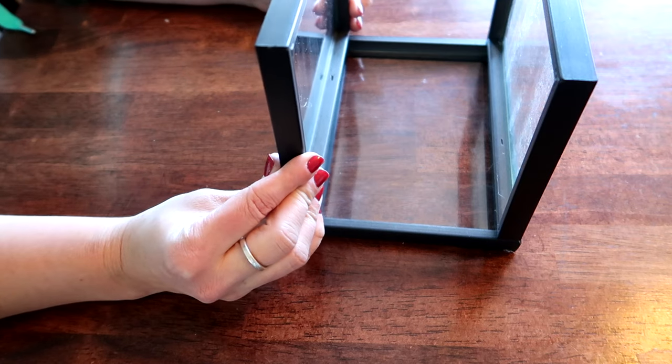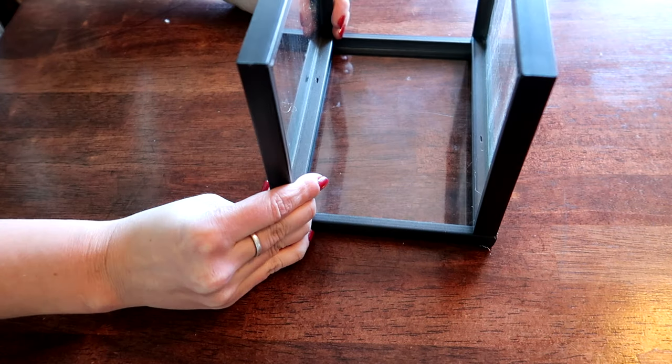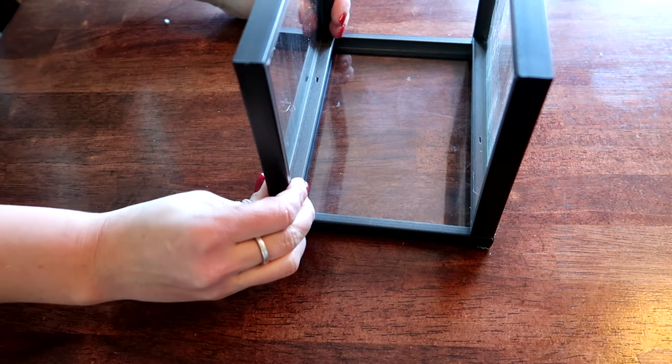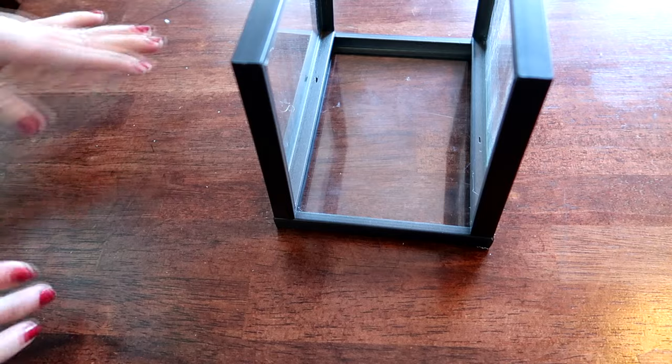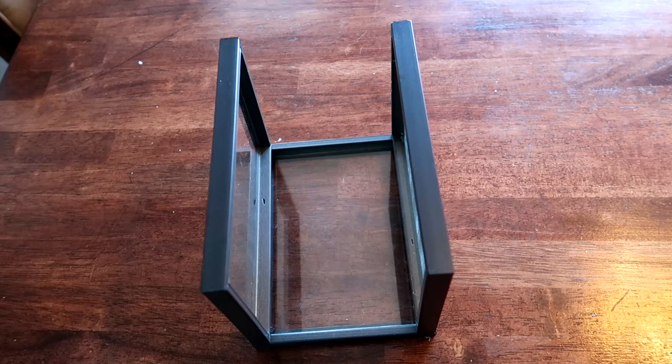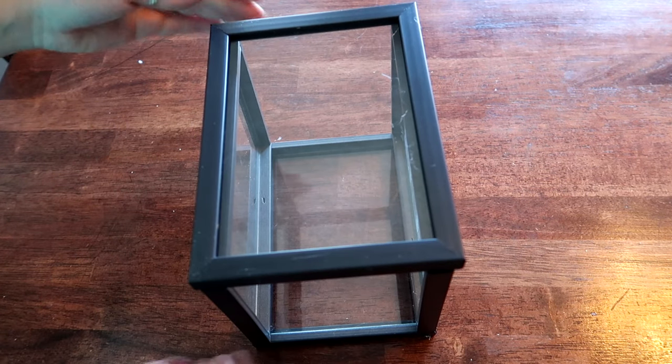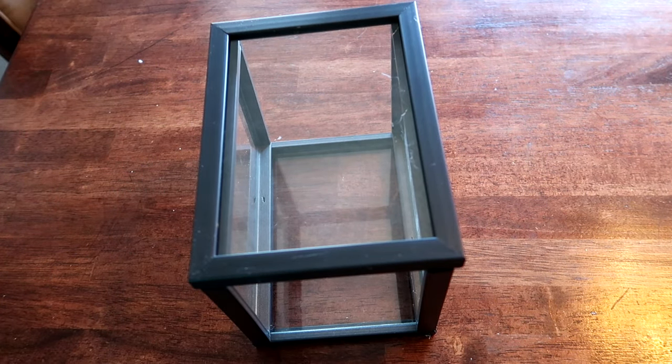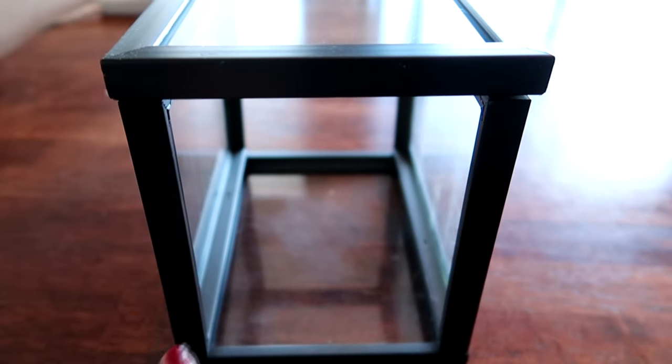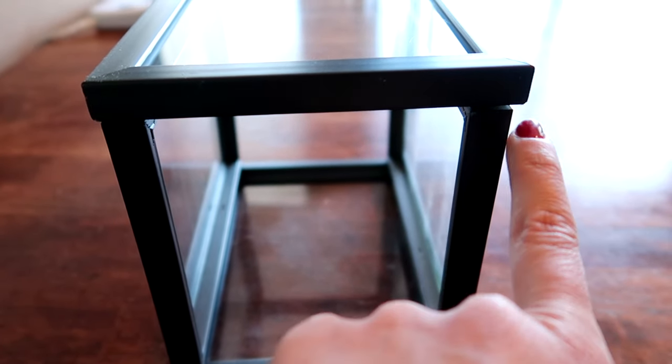And again we're going to let that sit for a minute so that it has time to dry. All right, so now we just have to do this side here. And if you'll notice when I glued these two I pulled it a little bit so you can see it's overhanging.